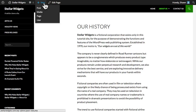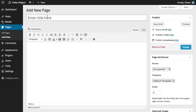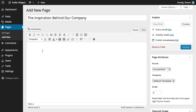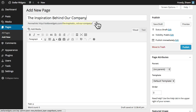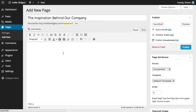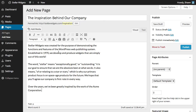I'll create a new page from the drop-down in the toolbar and title this new page "The Inspiration Behind Our Company." Now let's assign this page a shorter permalink since we want it to be easy for folks to share and remember. Next I'll paste some content that I created earlier.